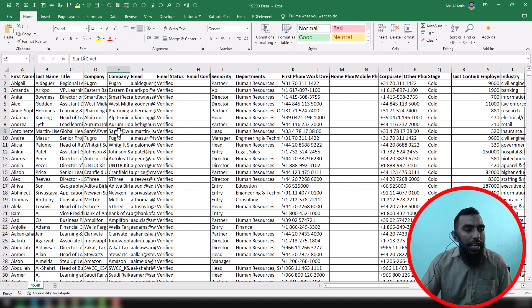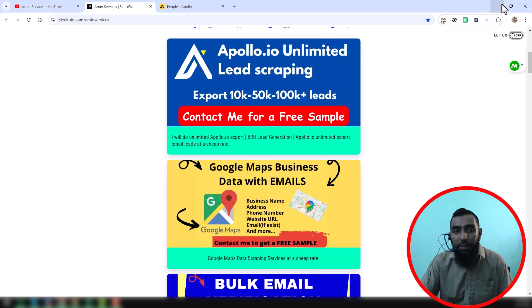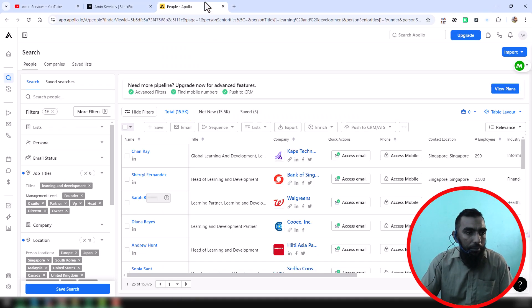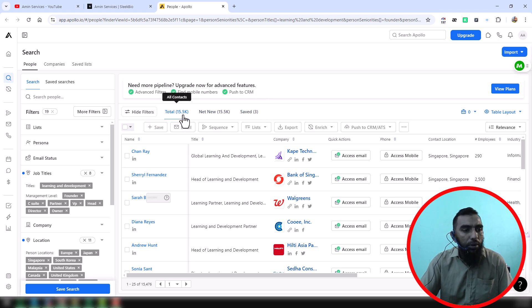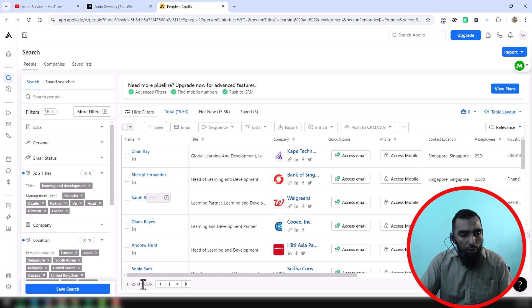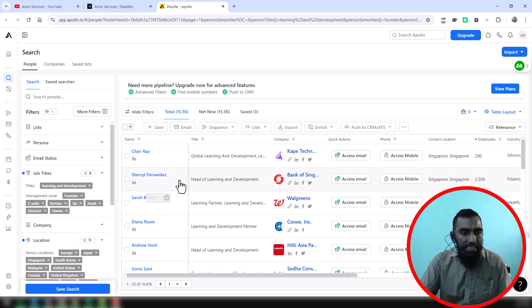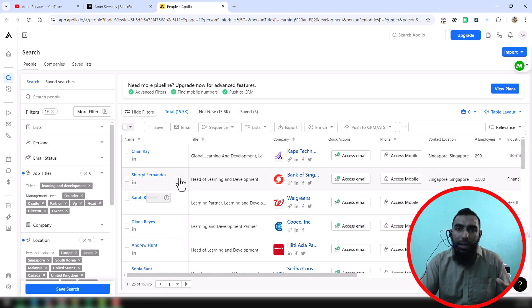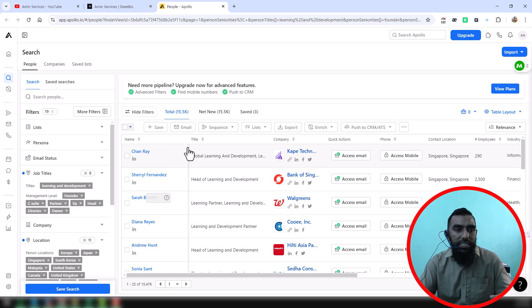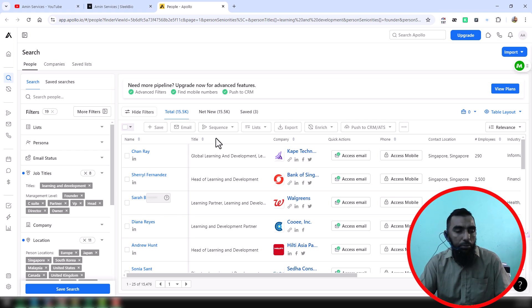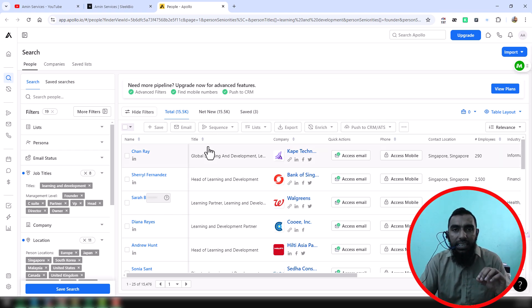Now I want to show you the Apollo searching result that my client gave me. This is the Apollo searching result where it's showing a total of fifteen point five thousand data. At the bottom side you will see 15,476 data already showing. My client wanted to export all the email addresses of all the contacts showing on the Apollo searching result, but there is a mistake that